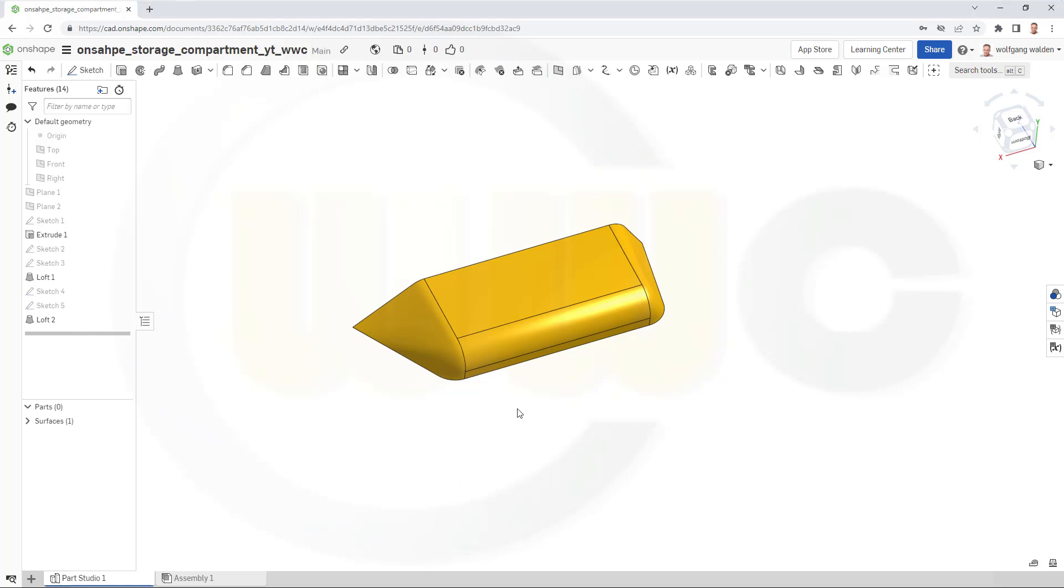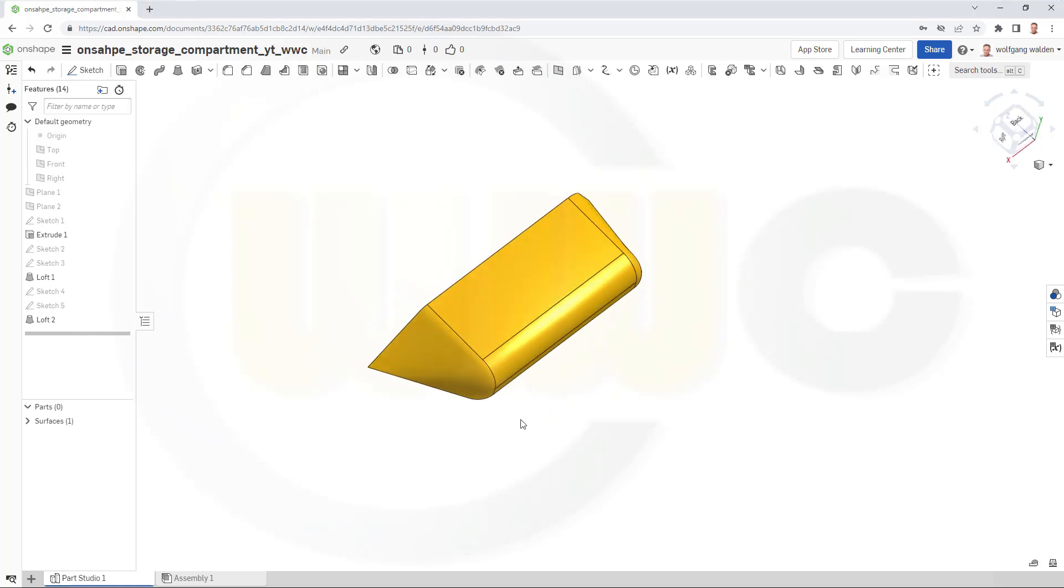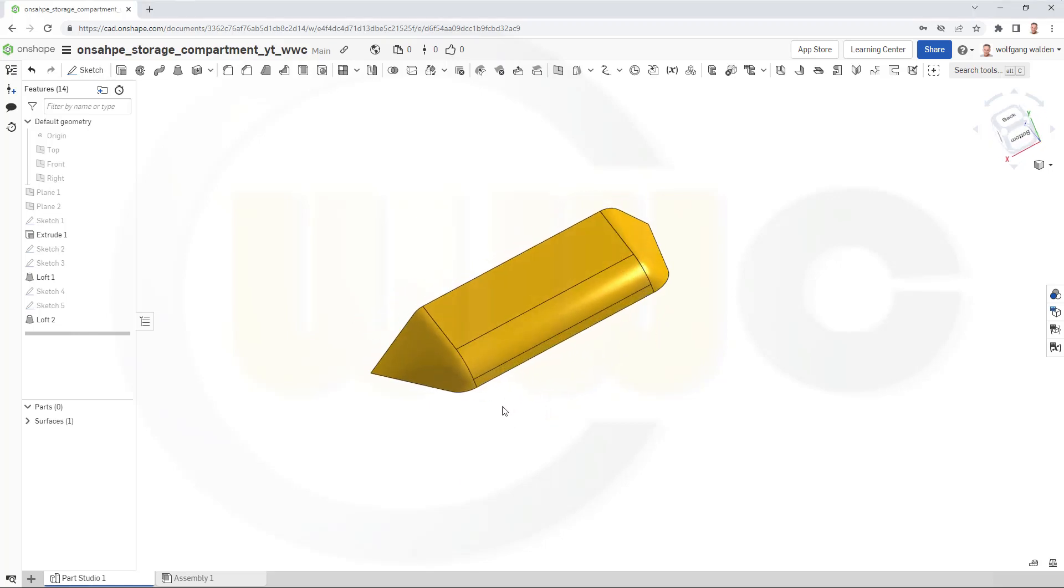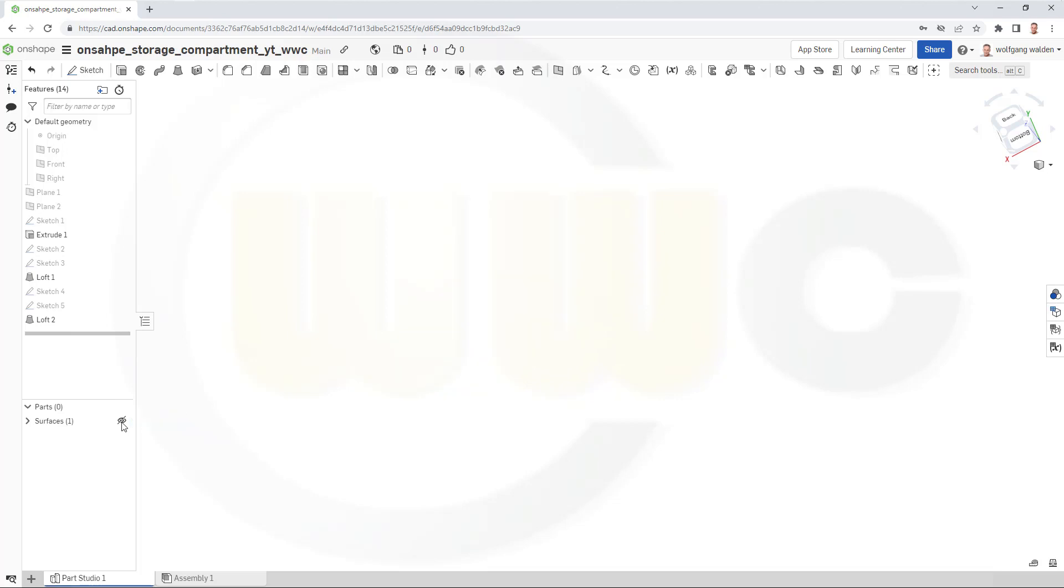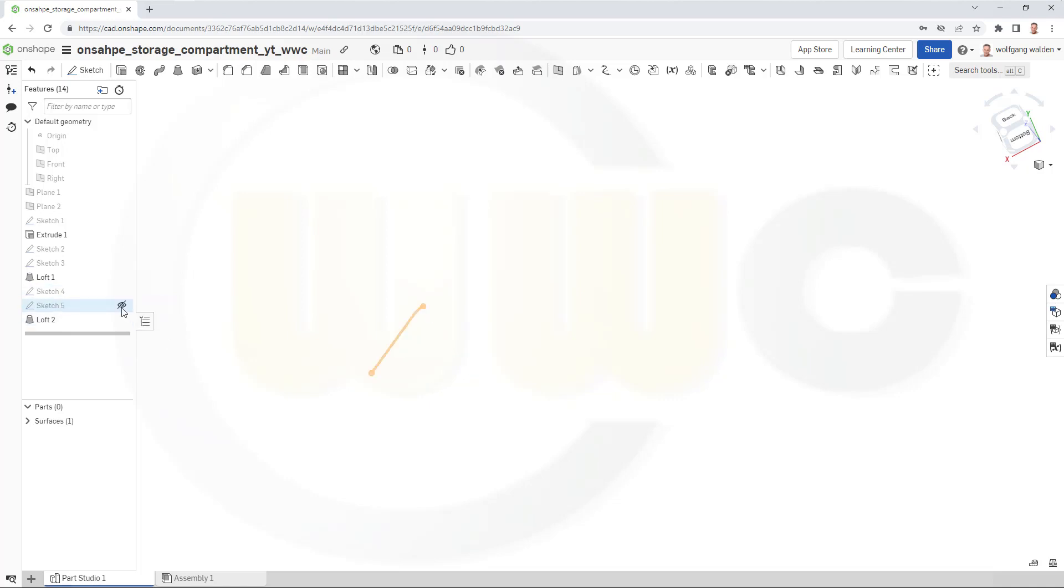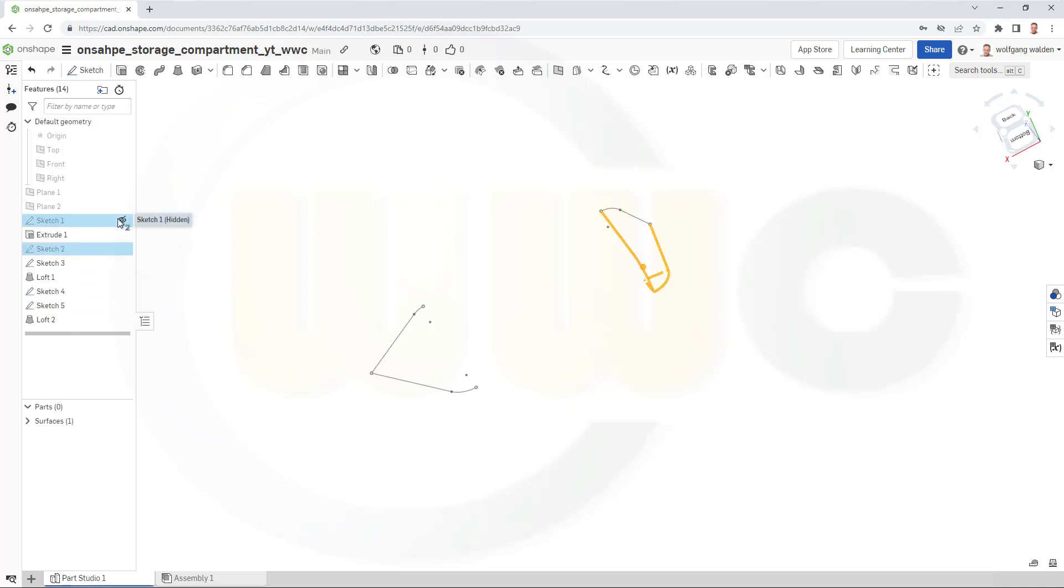So, that's the original version of the storage compartment. Let's hide the surface and bring back those sketches. This one, this one, this one and that one and this one.